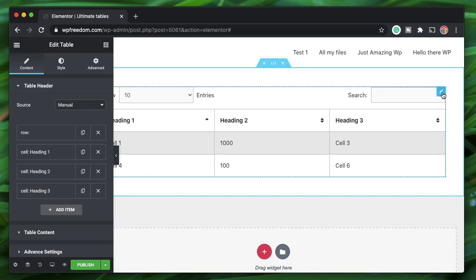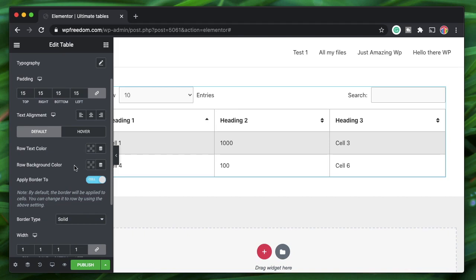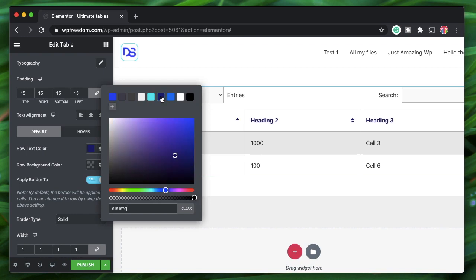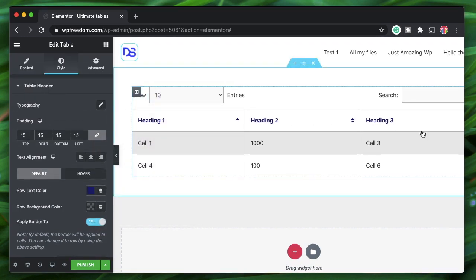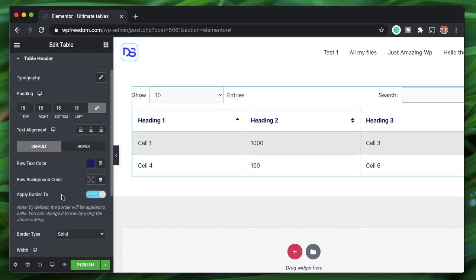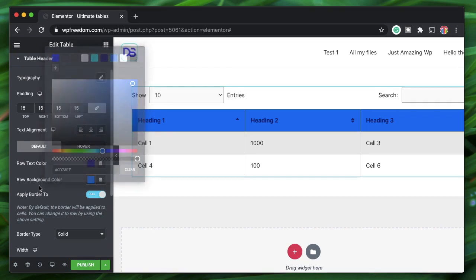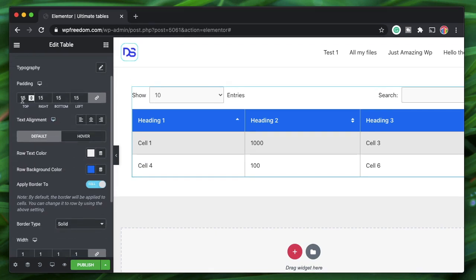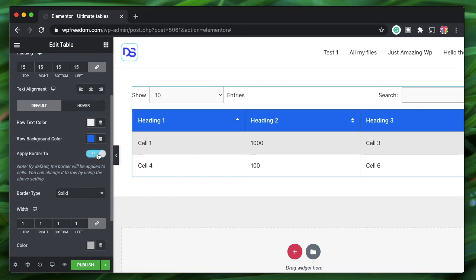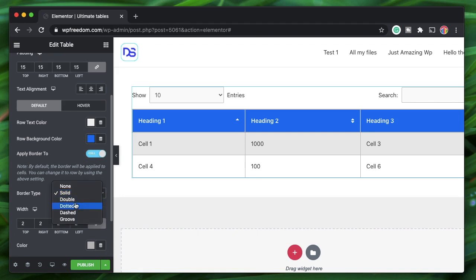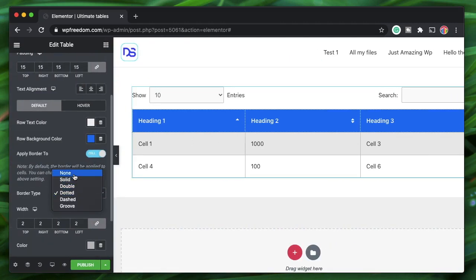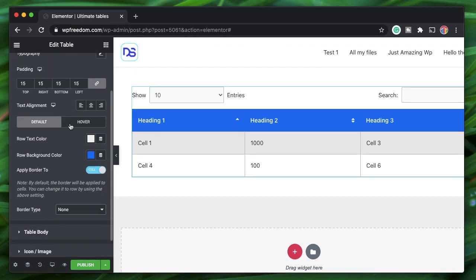Now let's get to styling. Click on the widget and go to the Style tab. You can set a color and text color for your entire header row, and of course you can override these at the individual cell level. You can set a background for the entire heading row, set padding, and apply a border with adjustable width. The border style can be changed from solid to dashed or dotted.